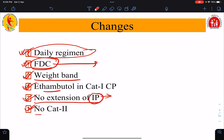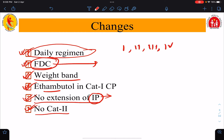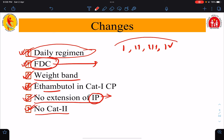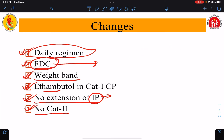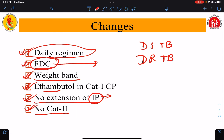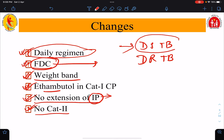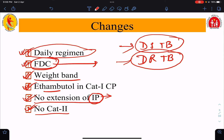Lastly, there is no category two. Previously there were different categories — categories one, two, three, four — which were used to classify treatment. It was confusing, but now there is no category system as such. We treat patients based on either drug sensitive tuberculosis (DSTB) or drug resistant tuberculosis. In today's lecture I will discuss regimens for drug sensitive tuberculosis, and in another class I will cover drug resistant tuberculosis.